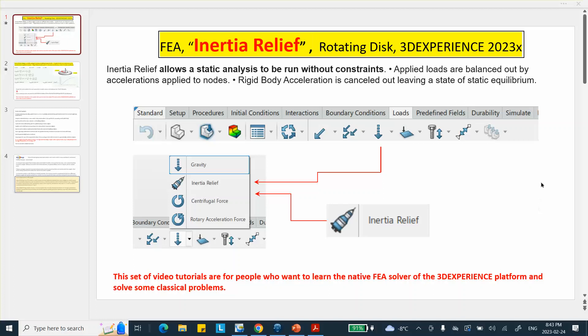Just to let you know, inertia relief is used in a situation where there are essentially no restraints available. For example, if you take a block, a piece of steel that has a force applied on it, and this force obviously, if there's nothing else to counterbalance that, will make the block accelerate. Once it accelerates, it's going to get compressed and there will be some stresses developed in it. However, if you want to solve that problem as a static problem, there is no restraint. You apply the force and now what?